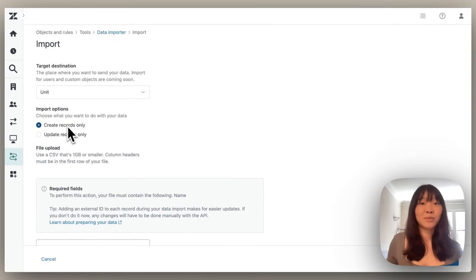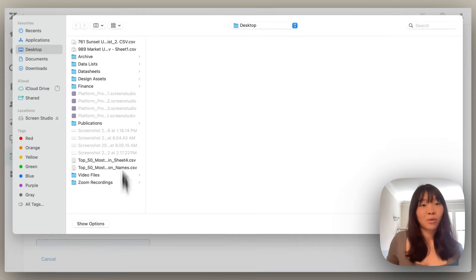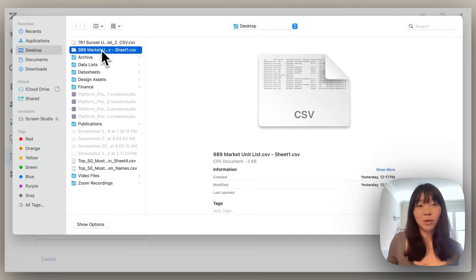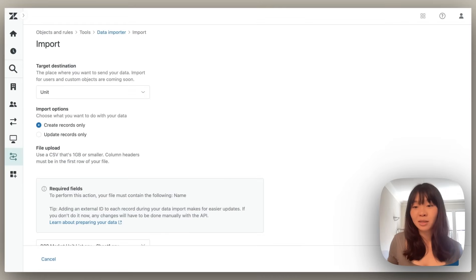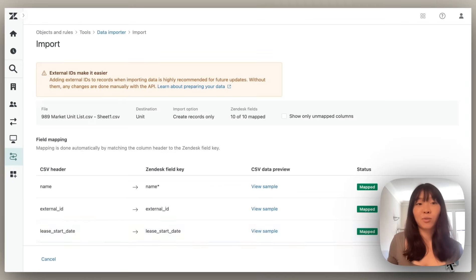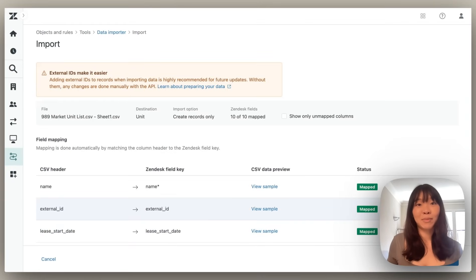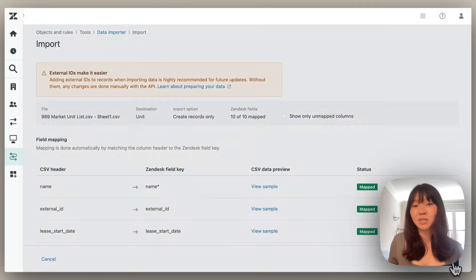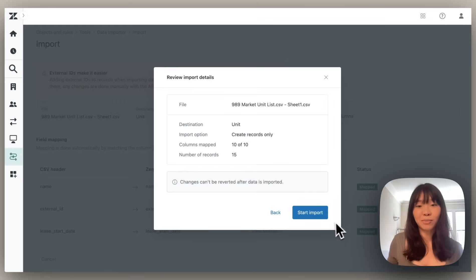This is where I'll opt to create new records, where I'll also upload my file, and where I'll confirm the information is correctly mapped. With that, let's go ahead and kick off that import.